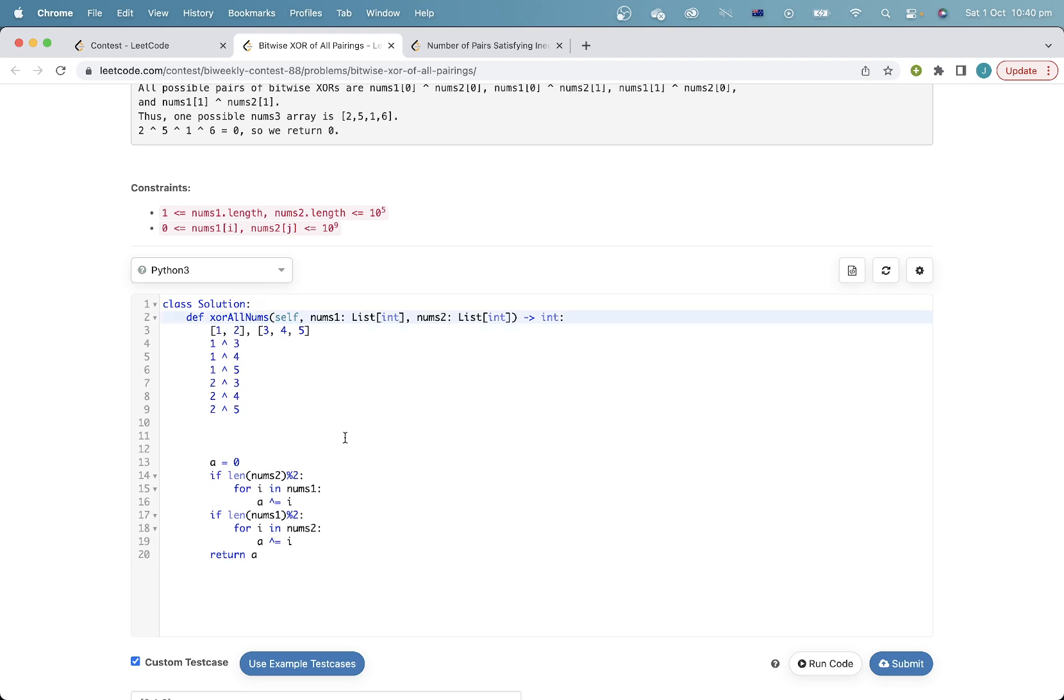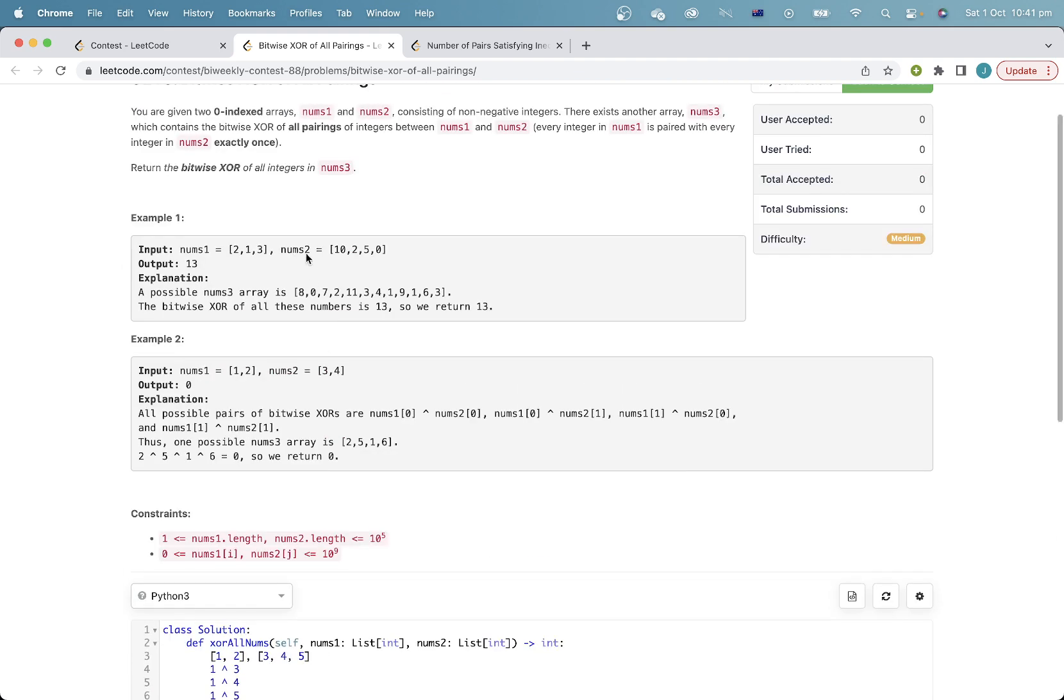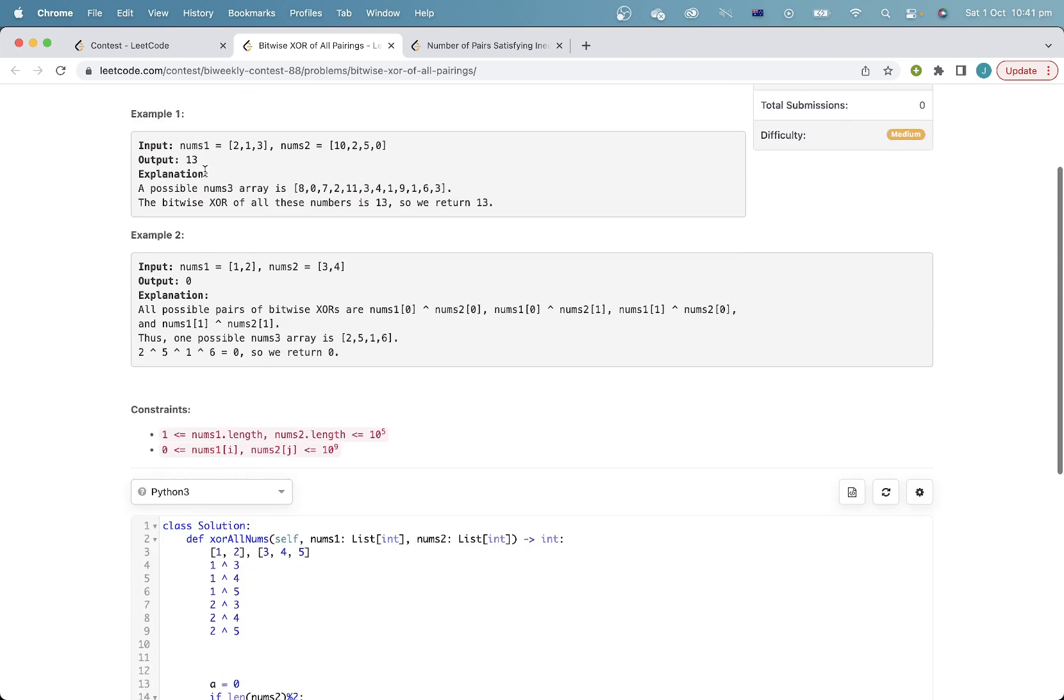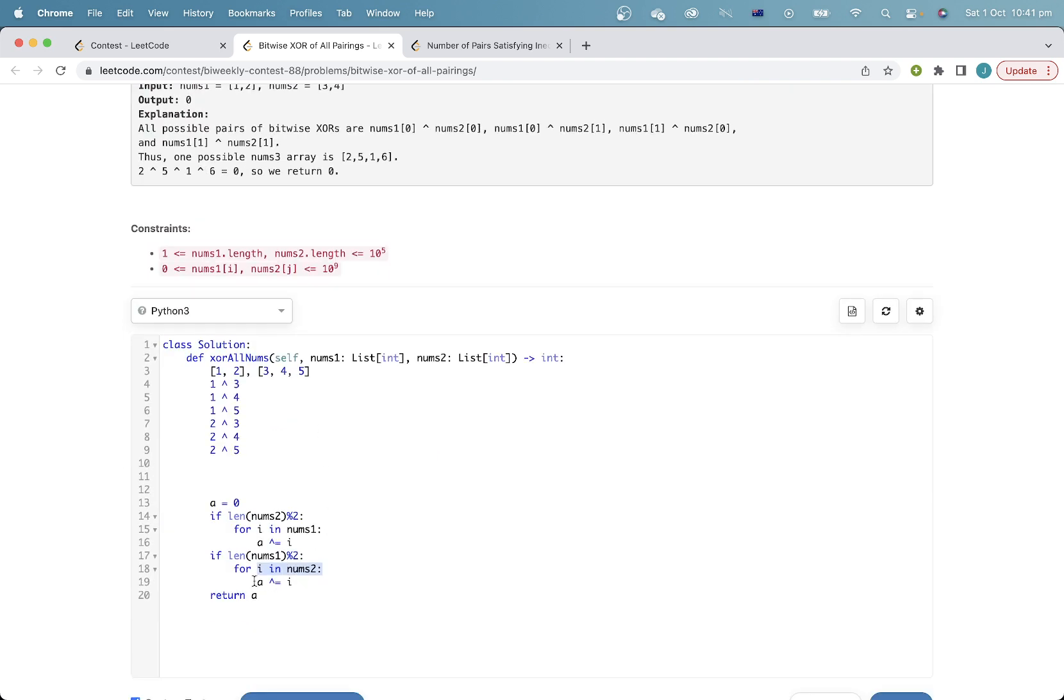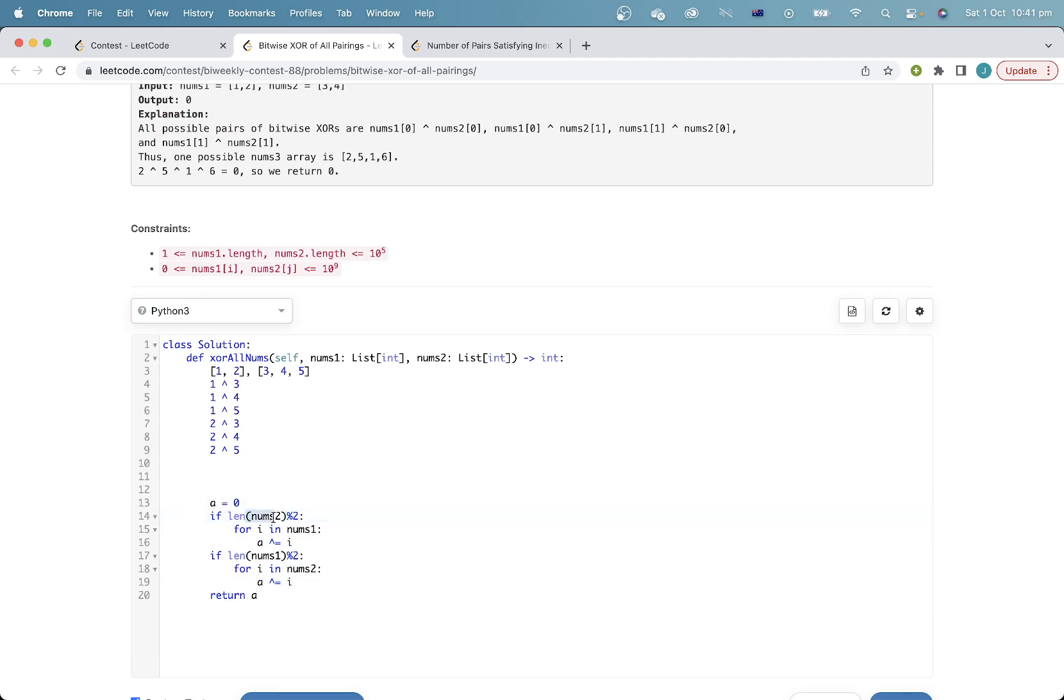Now we can finally solve the problem. Since if nums1 is even, then we can forget about the contribution of elements in nums2. But if nums1 is odd, then each of the elements in nums2 will contribute towards the total bitwise xor once. And then likewise, by symmetry, if nums2 has an odd length, then we do the same for nums1. And that's the answer.